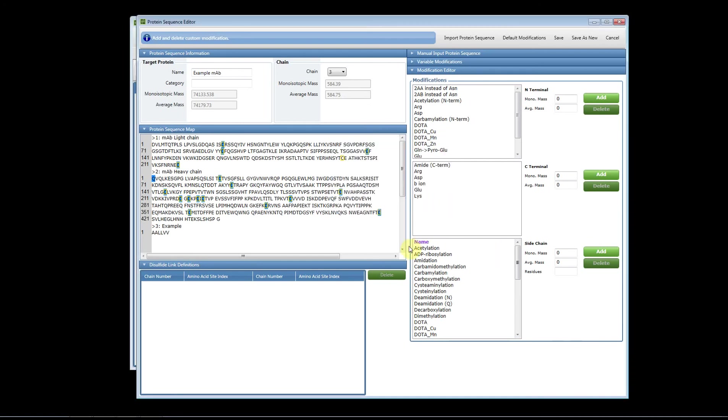And when we do that, it shows up on our list now. So now you can go back and add that custom modification. And again, the software will save this information for you.